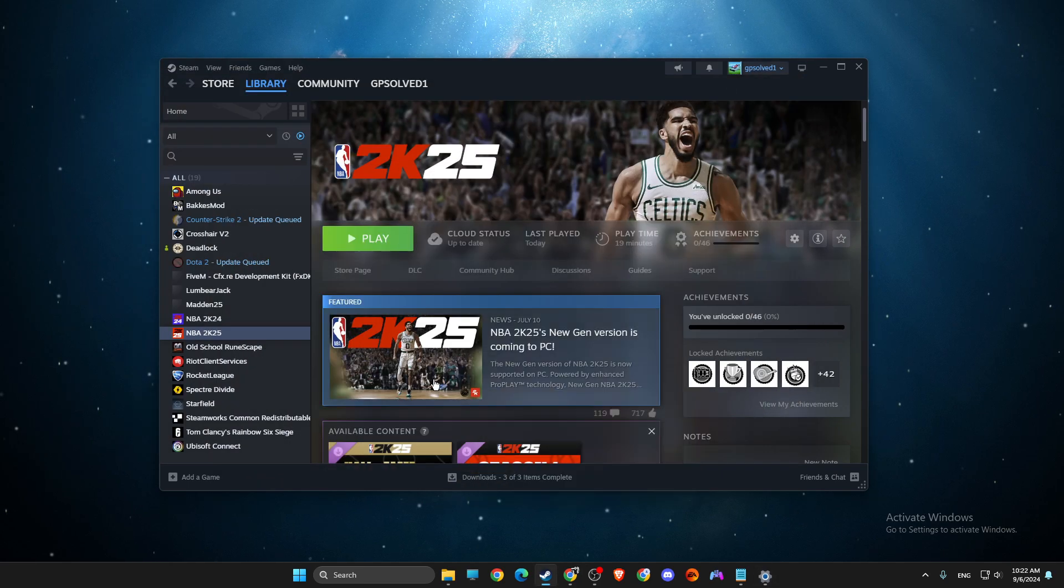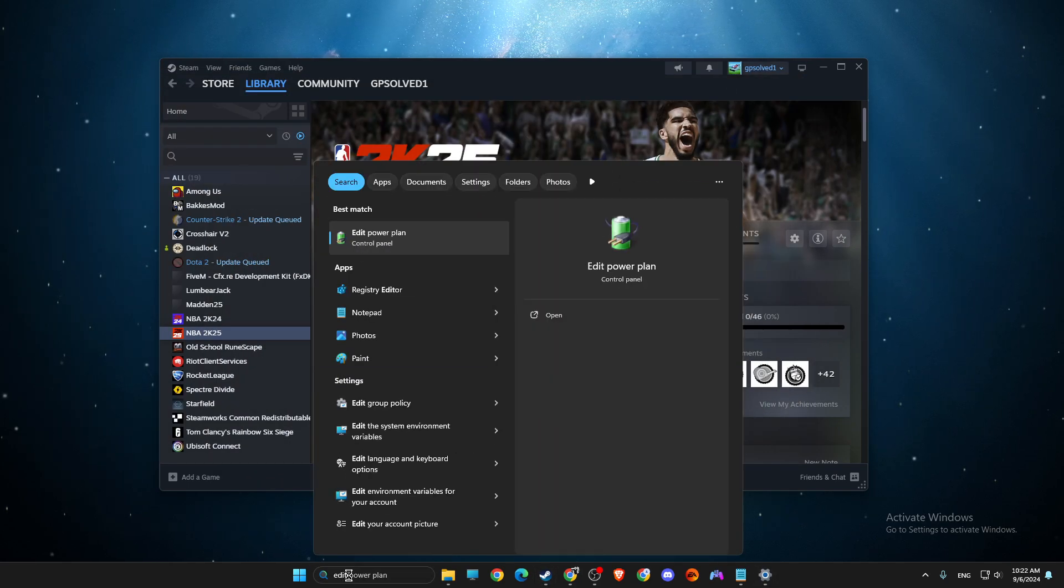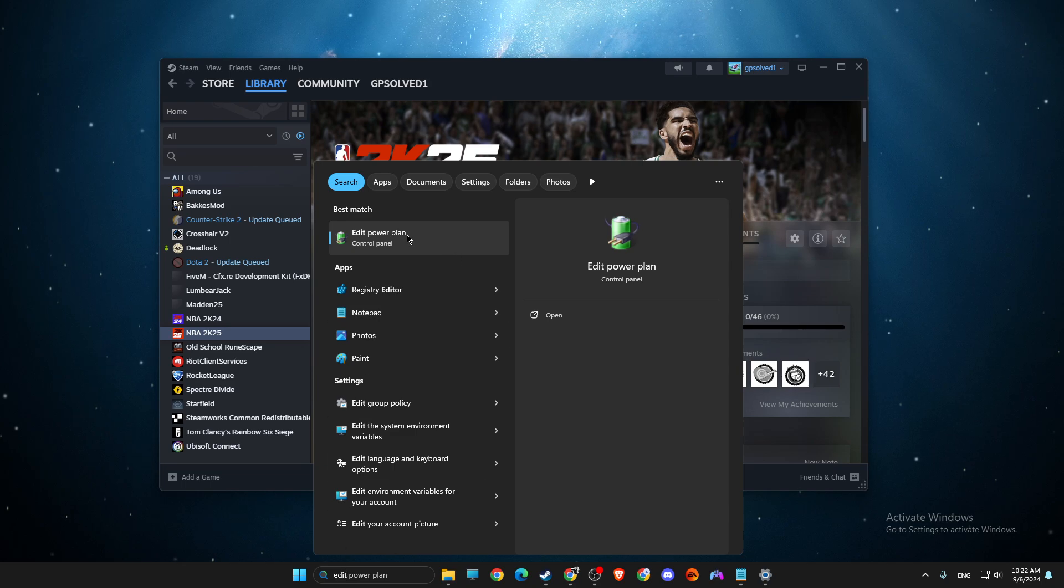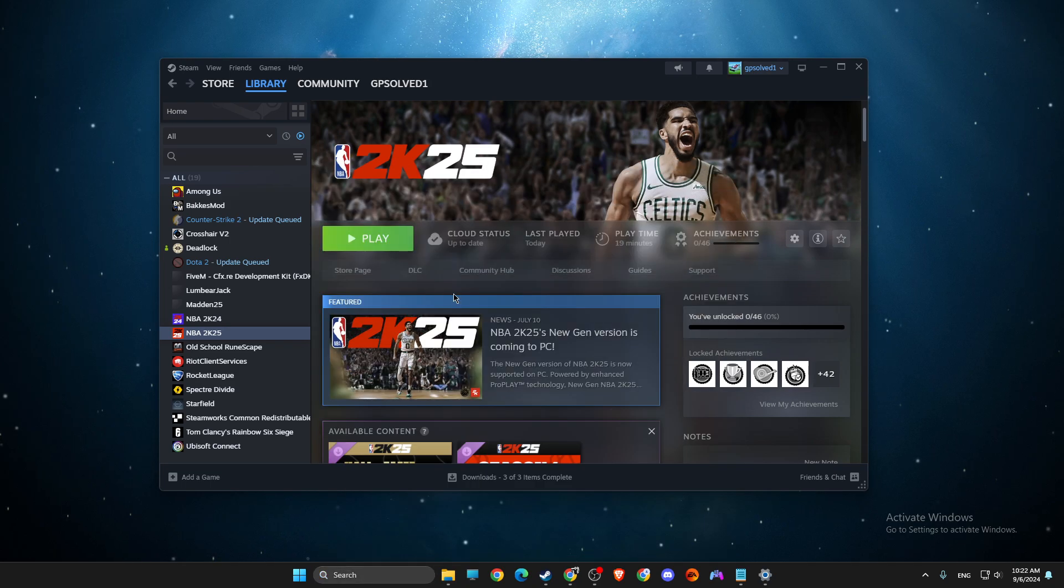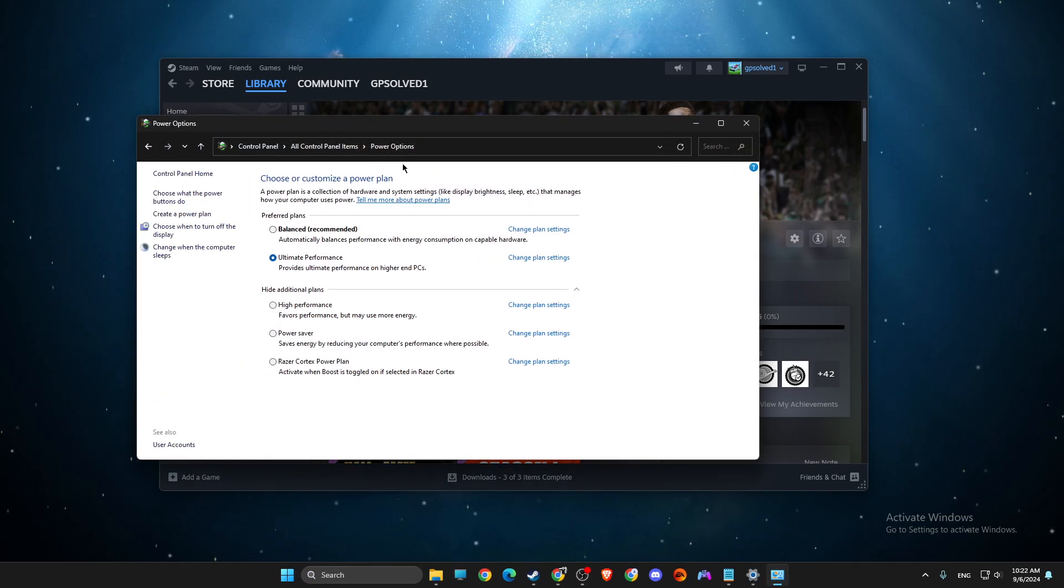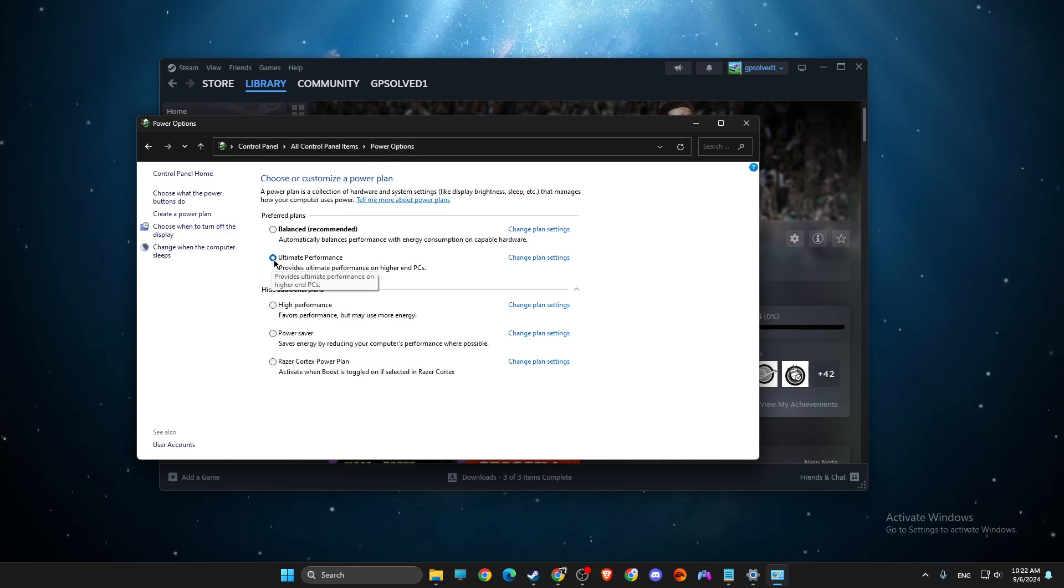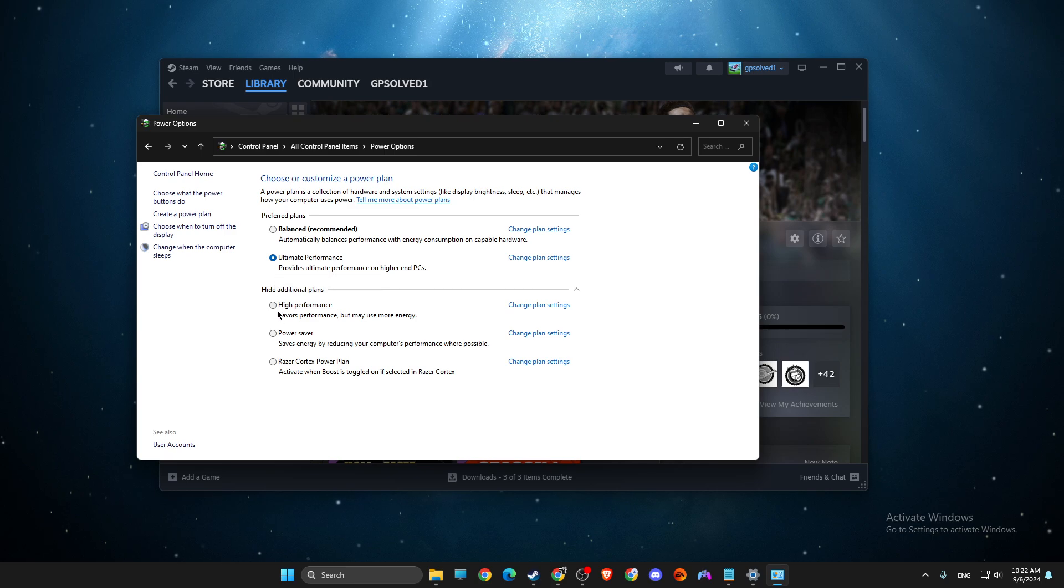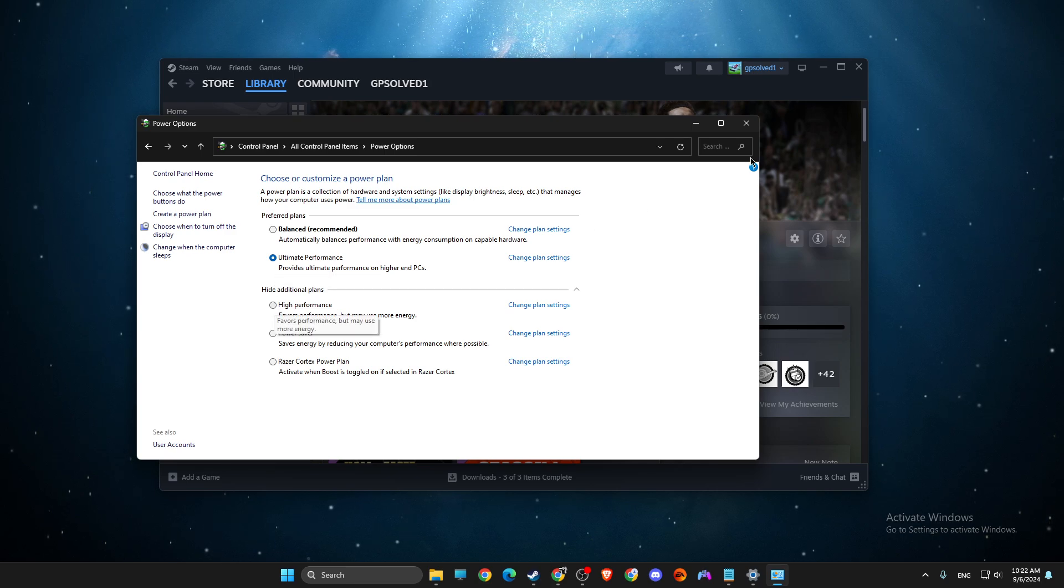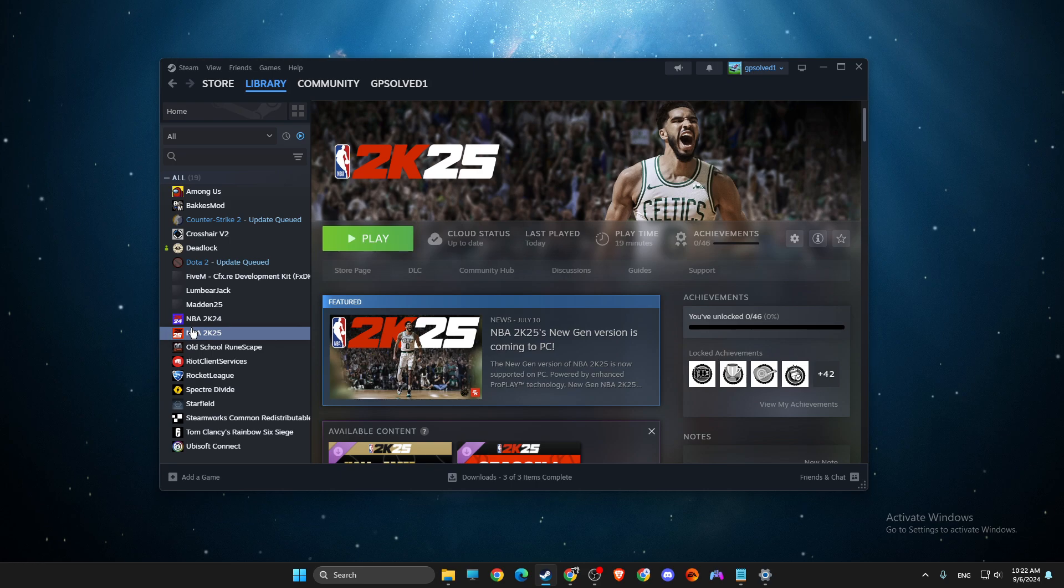And then go to edit power plan, power options and set up to ultimate performance. And if there is no ultimate performance, high performance, and then the issue should be fixed.